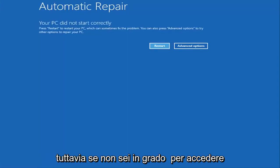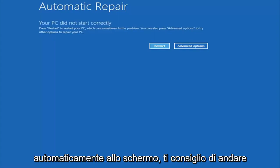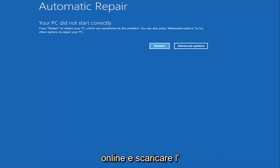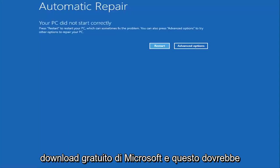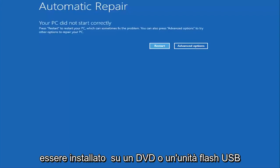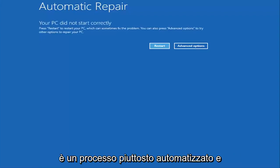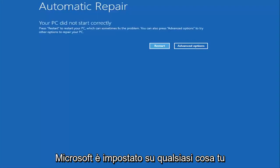However if you're unable to get to the screen automatically I'd recommend going online and downloading the Windows 10 Media Creation Utility which is a free download from Microsoft. And this should be installed on a DVD or USB flash drive. It's a pretty automated process that Microsoft has set up.